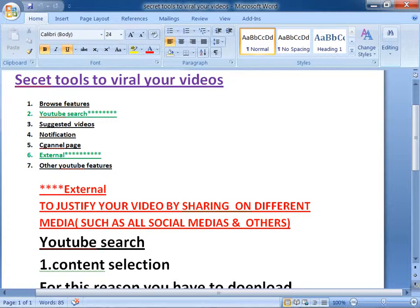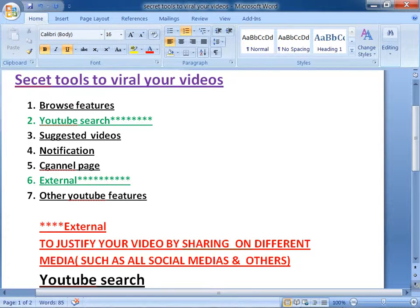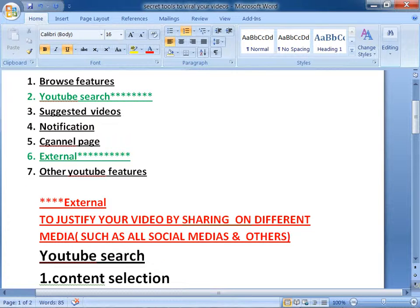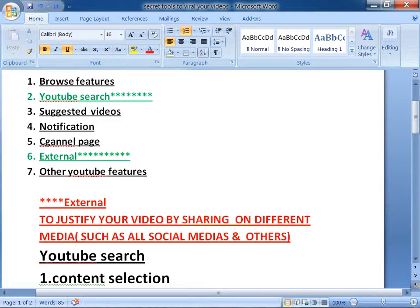I have written 7 tools to rank your videos or viral your videos, here on Microsoft Word. Number 1: Browse features. Number 2: YouTube search. Number 3: Suggested videos. Number 4: Notification. Number 5: Channel page. Number 6: External. And last of all, other YouTube features. These are the 7 tools to rank your video — you must follow these 7 steps. This is called the secret points to rank your videos easily.